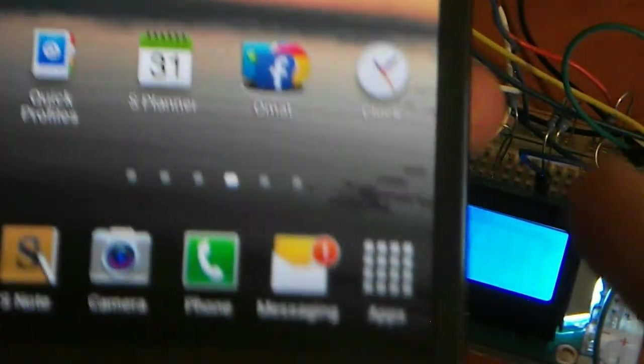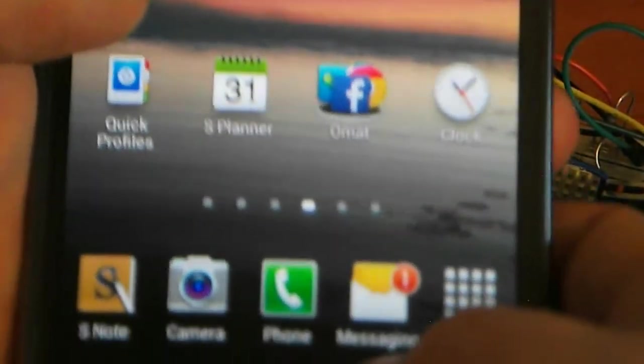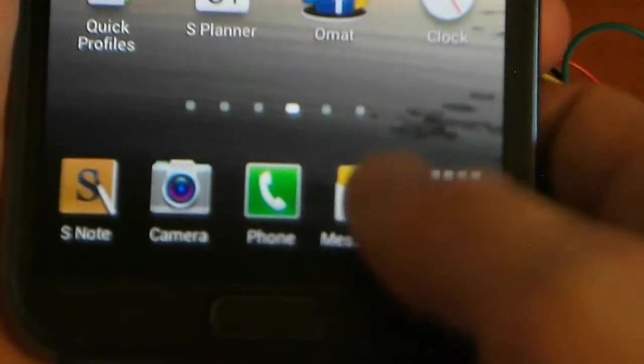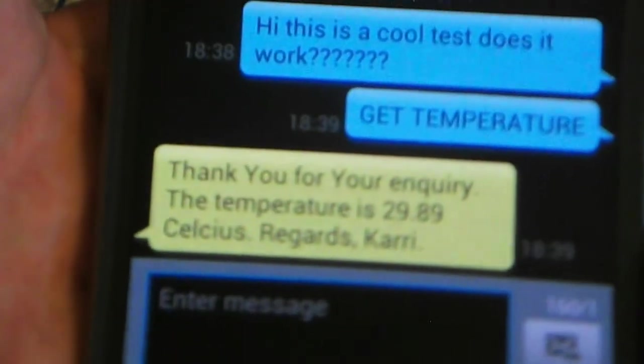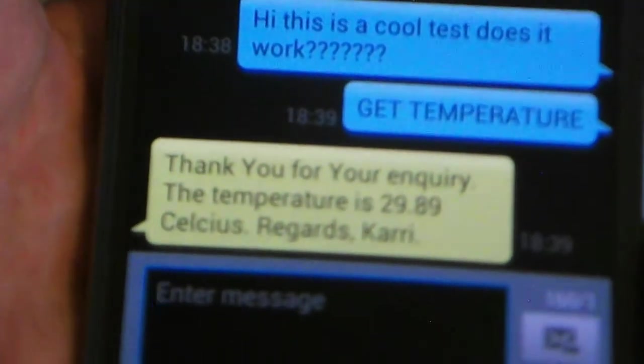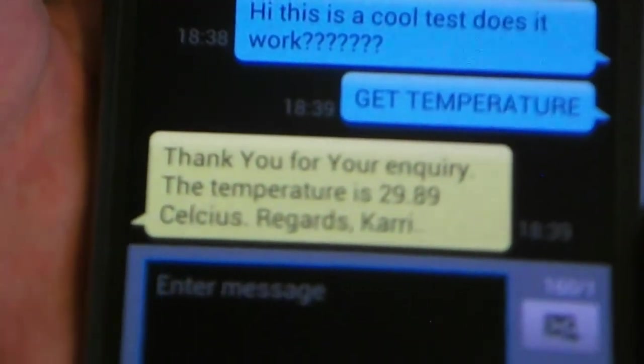I got a message. Let's see. Thank you for your enquiring. The temperature is 29.99.